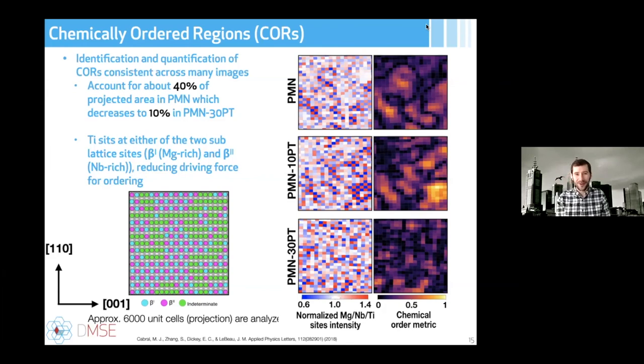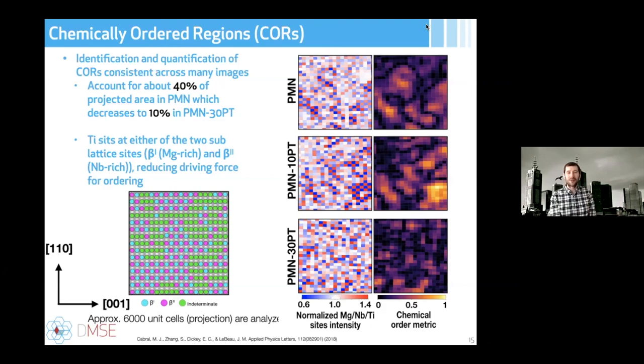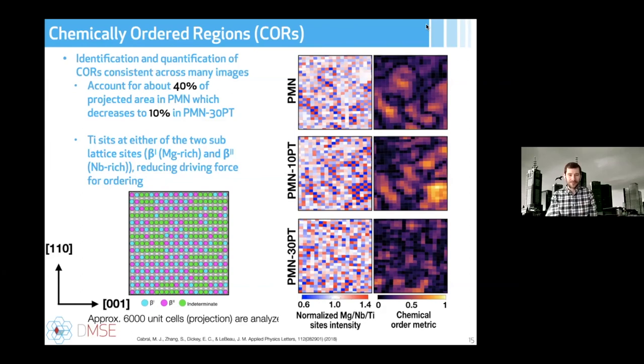This is our final Nano Explorations talk of the year, ending at the very atomic scale. We'll start up again on February 2nd with the first talk of the new year. Thank you Avinash, and thank you all for your attention and questions. We look forward to seeing you again soon.